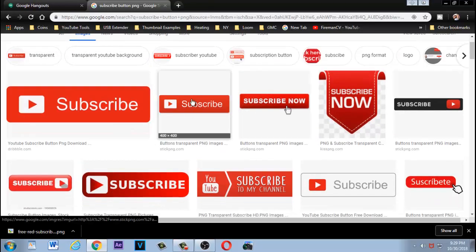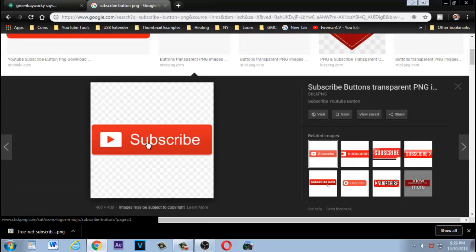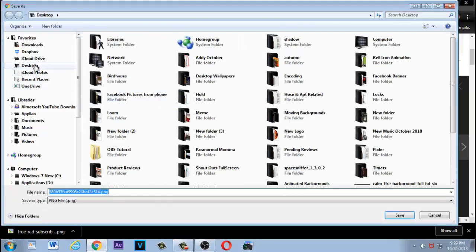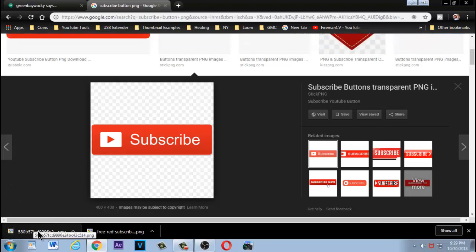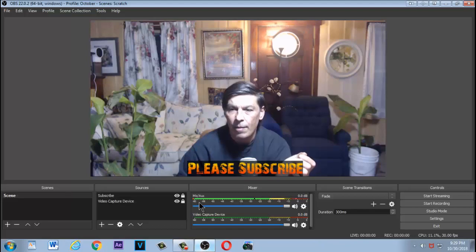Let's say you want to go with something like this, so click on it. Here's our subscribe button — right-click, save image as, and save it to your desktop. That's where I save it so I know where everything is. As you can see it's downloading, and it should be on the desktop. Now I'm going to move the screen out of the way and bring OBS up.